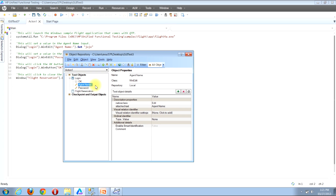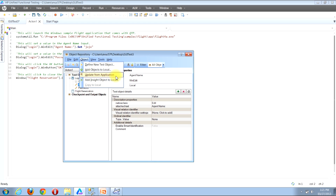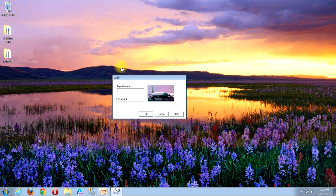There are two ways from within the object repository window to access the update from application functionality. The first way is by using the menu bar. Look near the top of the window, locate the Object button on the menu bar and click it, then locate and click the update from application button. Once you click it, QTP will minimize and you'll be shown the desktop. You may need to open your application or maneuver windows so that your application window is open before you click the update from application button.